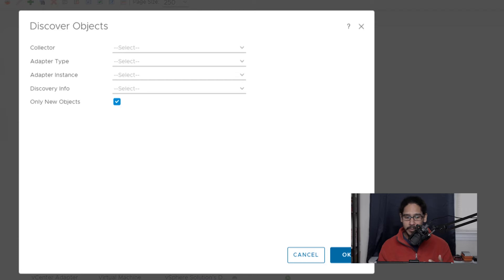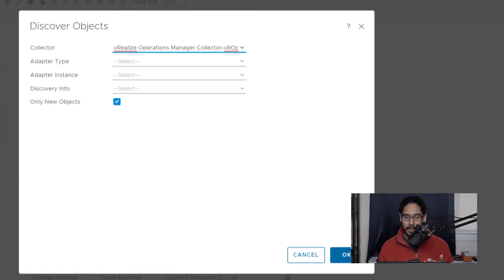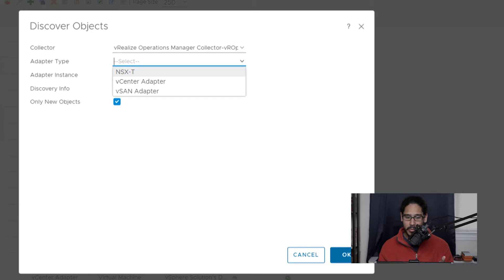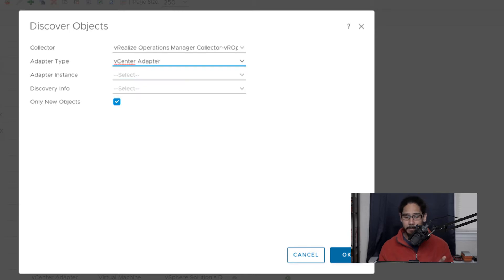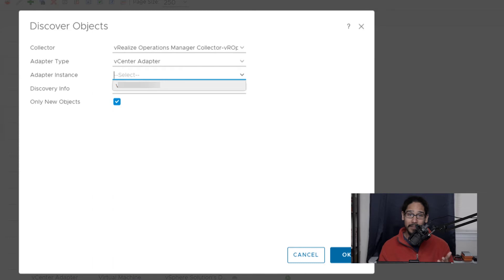And the first thing that we need to do is hit the drop down menu for collector, you should have only one so select it. For your adapter type, click on the drop down menu and we are going to select vCenter adapter. For your instance, you're going to click on the drop down menu and you should have only one instance which is your vCenter fully qualified domain name.